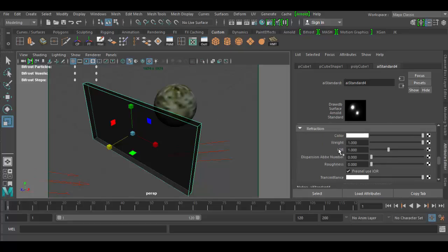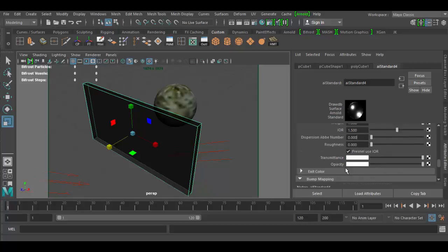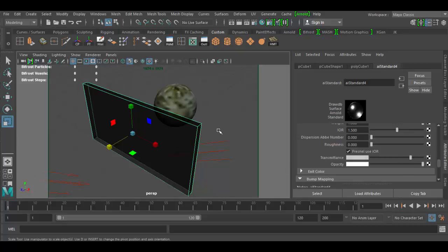And then in here the IOR we can change the input to 1.5 which is typically glass. And at that point we're pretty much set up. Now you can adjust the transmittance and get a different quality in terms of the glossiness of the light. I may reduce this a little bit, but basically at this point we're ready to render.